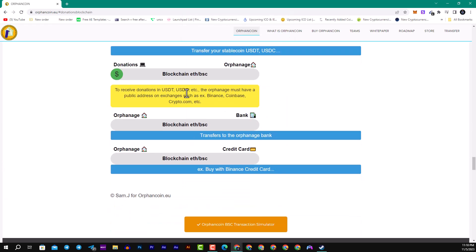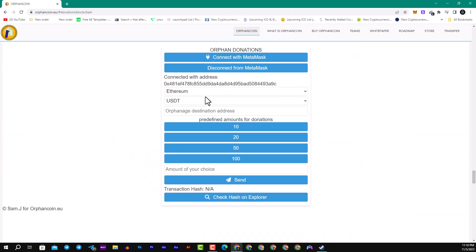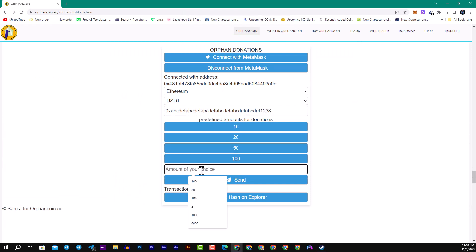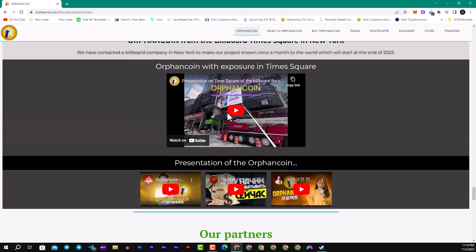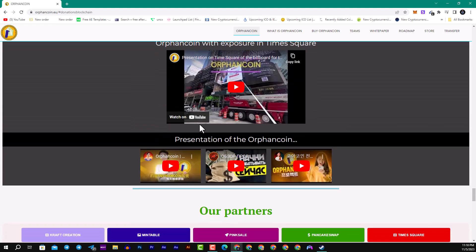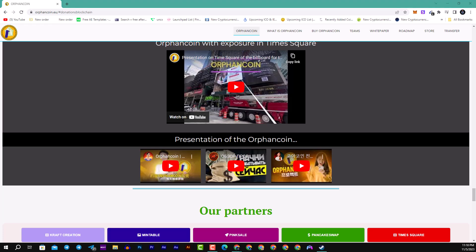For example, we will copy the public address, then we will scroll down into this area and click here, paste. Here you can choose the amount of your choice, for example 10,000 or 1,000, it's from your choice. Then you will click send like this and you will check the hash on Explorer. You guys, we have the presentation of the Orphan Coin in multiple languages. For example, we have here the Russian, the Chinese, and the Korean languages from all over the YouTubers like this.